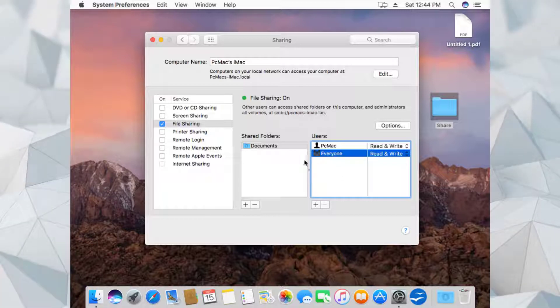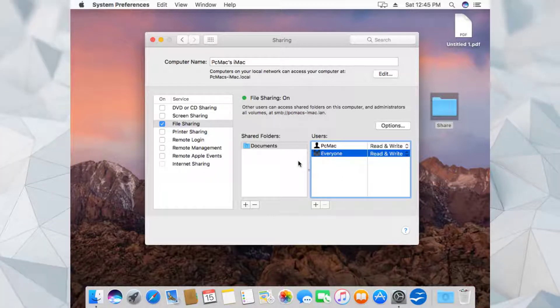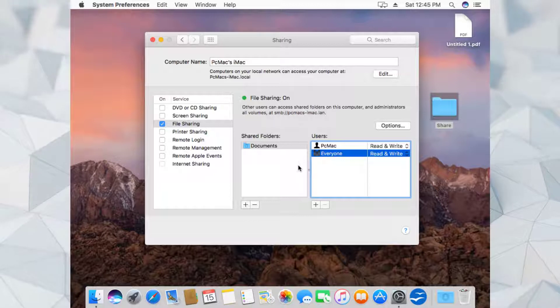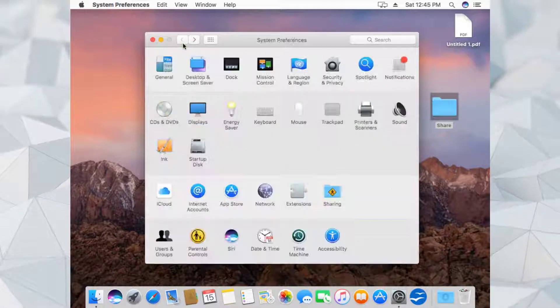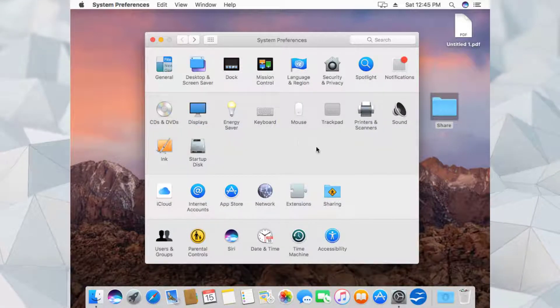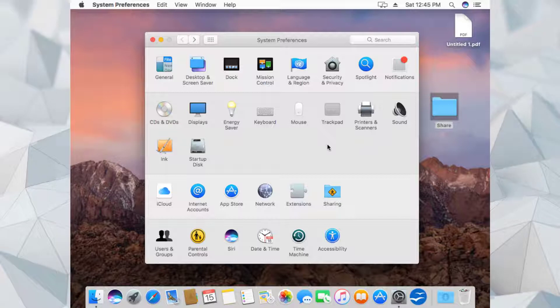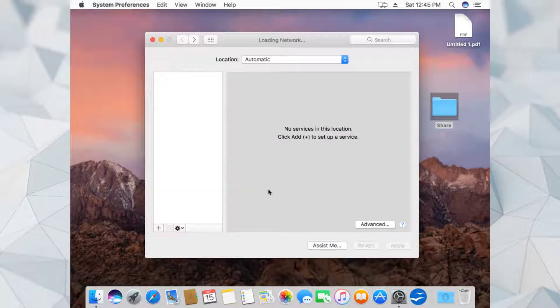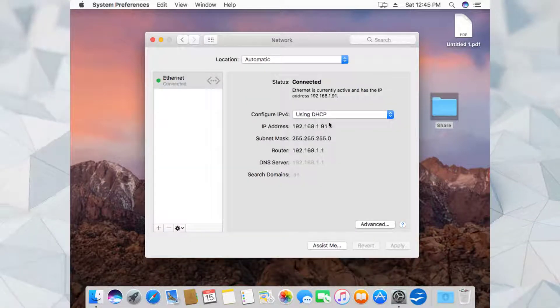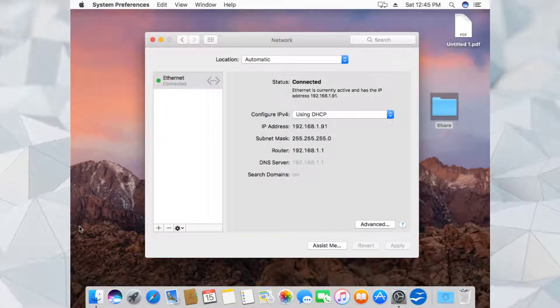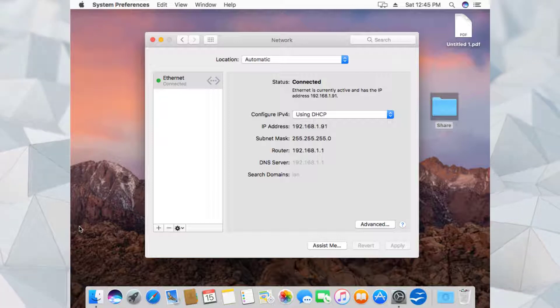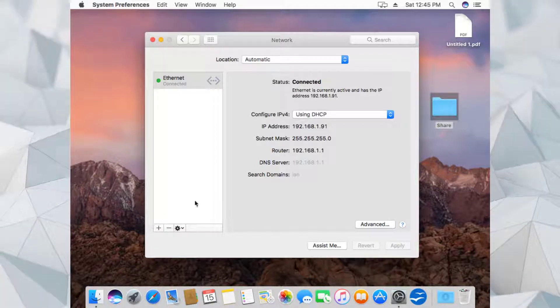Let's see if we are able to access the folder or not. We need to go back and check the IP address of our virtual machine. We need to go into the network and the IP address is 192.168.1.91. Let's go back to the Windows computer.